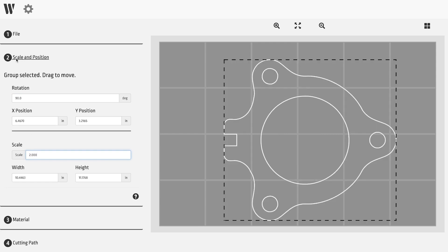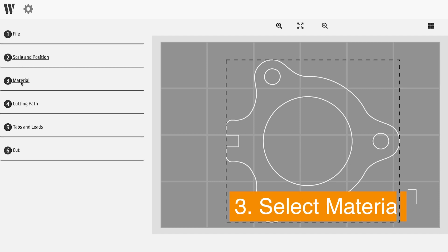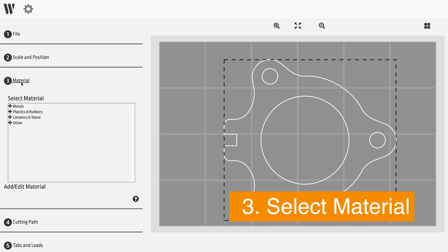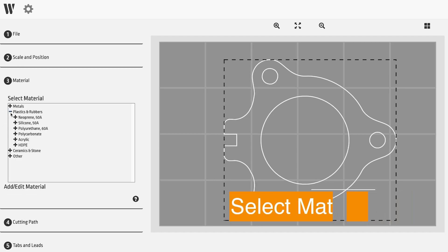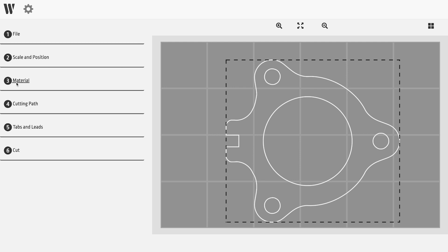This is followed by step three. Choose the material to cut the design in. The WAM software comes pre-loaded with a comprehensive library of cut profiles for many common materials, which makes producing parts much easier.